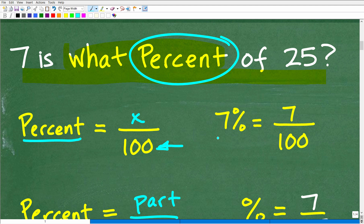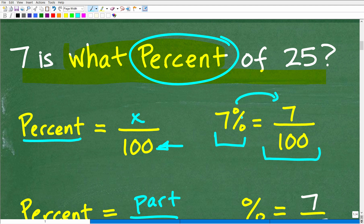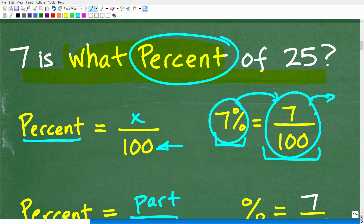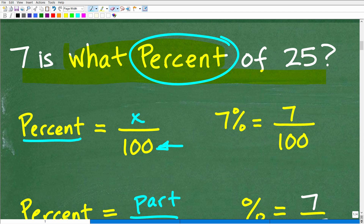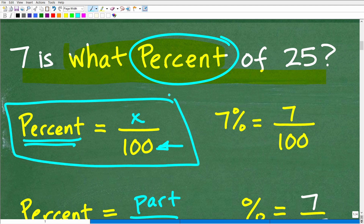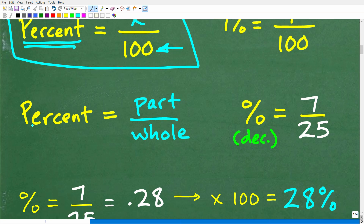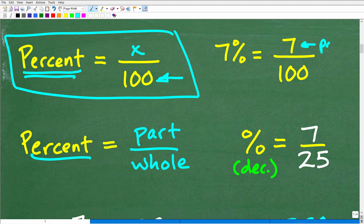The cool thing about percent is that you can write a number as a percentage, as a fraction, or as a decimal. You can have equivalencies between percent, a fraction, and a decimal, and you'll need to know how to go between those. That is the basic definition of percent. Another very useful way to think about percent is as a part out of a whole. So 7 would be the part and the whole would be 100.